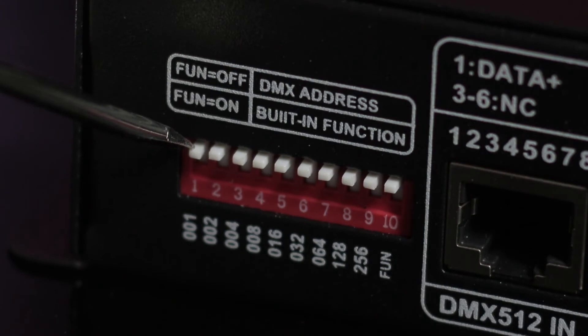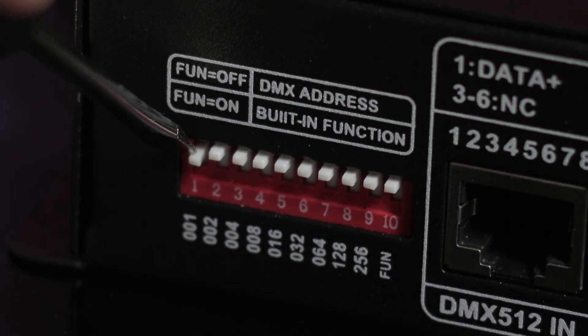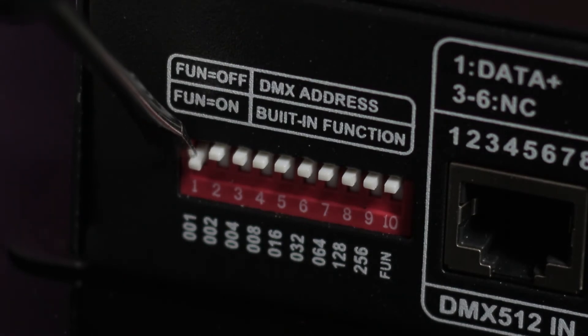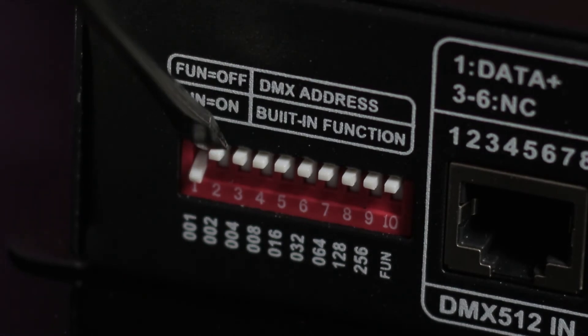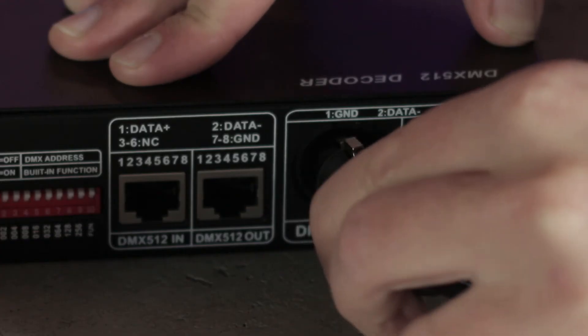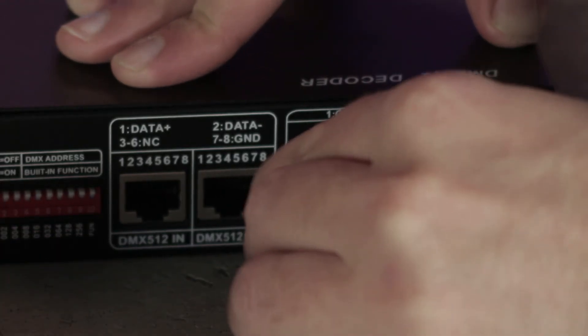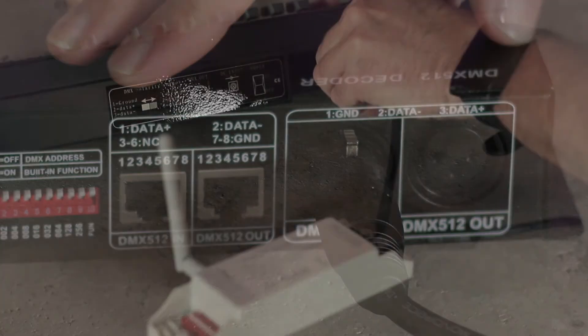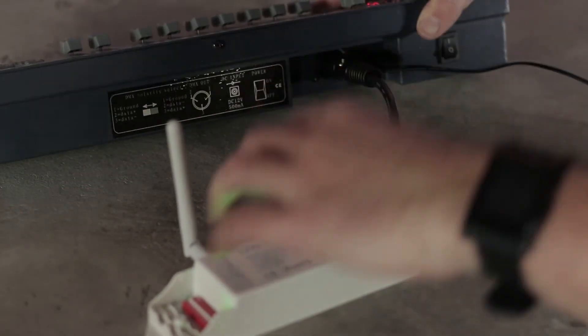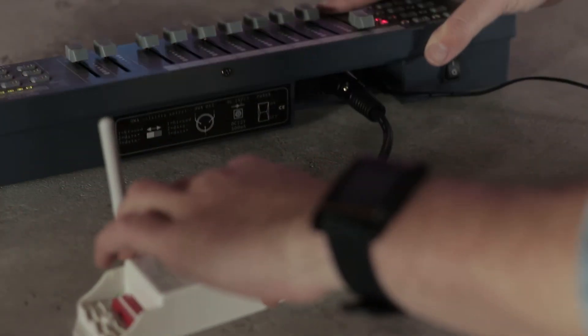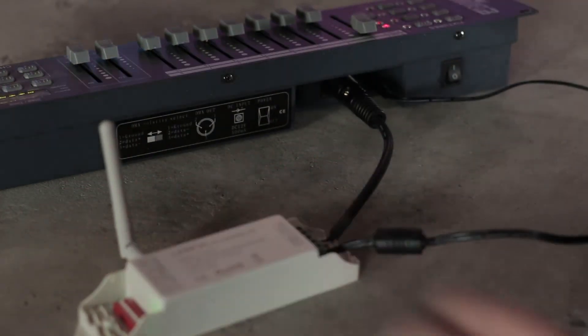Use the dip switches on the LED controller to set the DMX channel. Connect either the LED controller or the second transceiver to your DMX lighting console or software, and you're off and running.